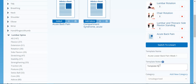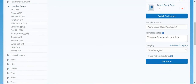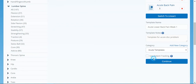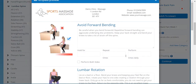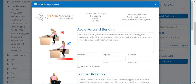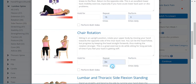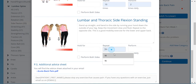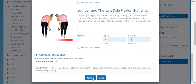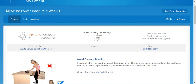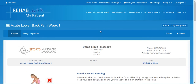Let's add a note: 'Template for acute disc problem, for example.' Select the category you want — put it into our Acute Templates category — and press Continue. Put in your sets and reps, press Save, and we've now got the template saved.